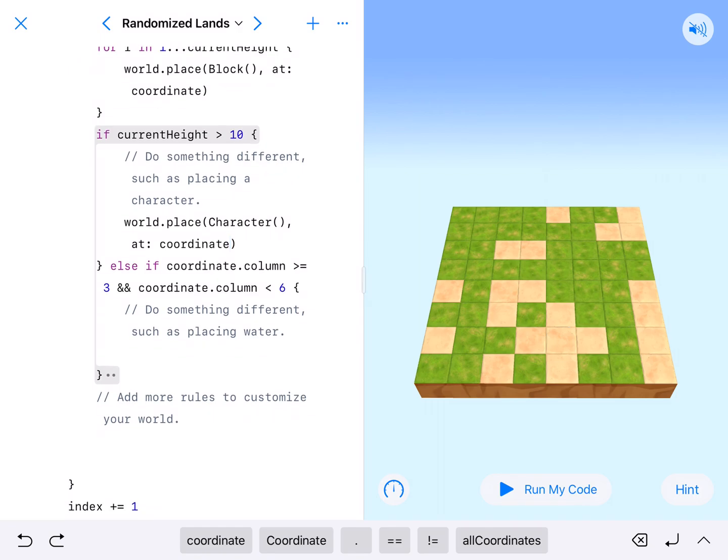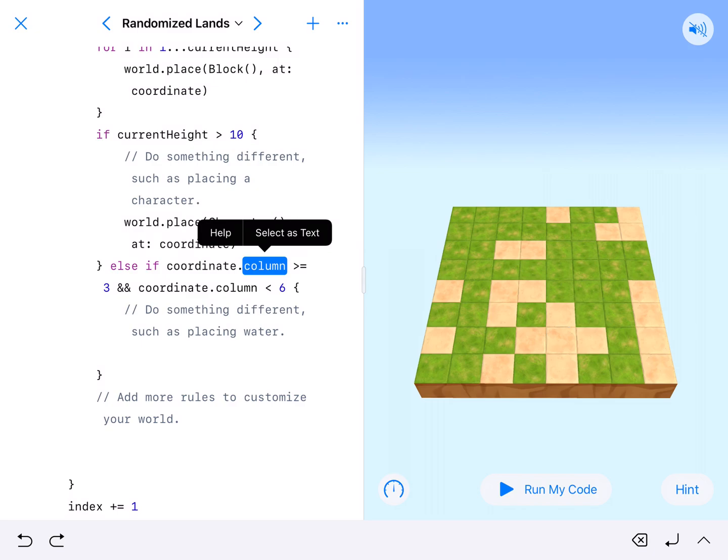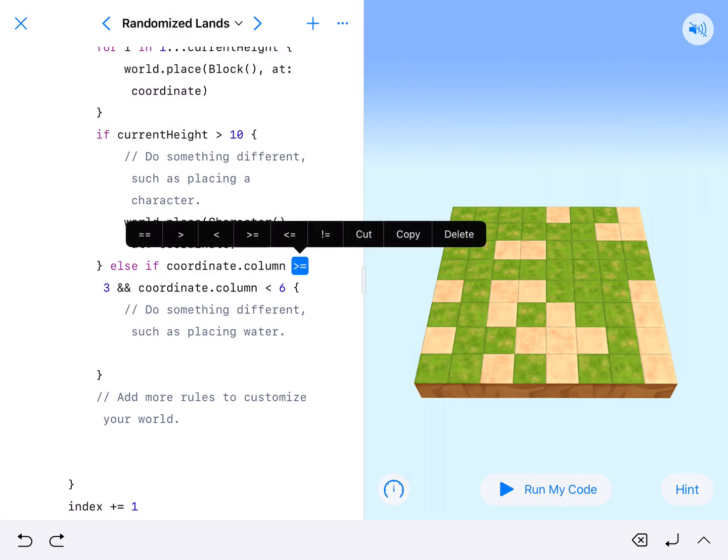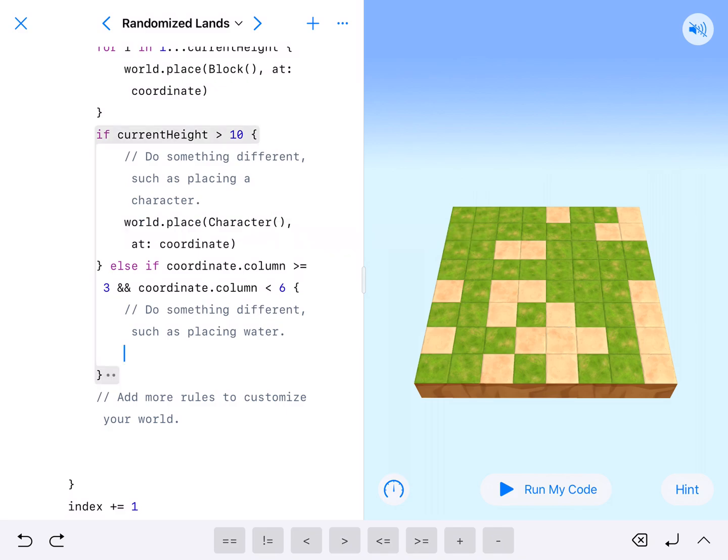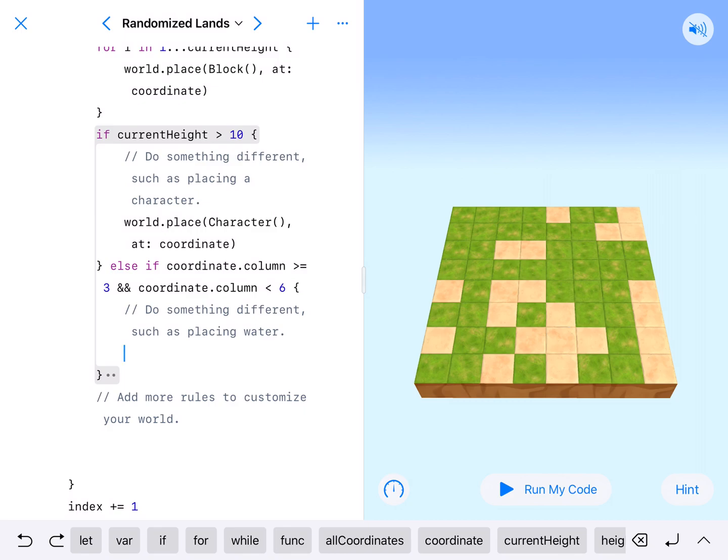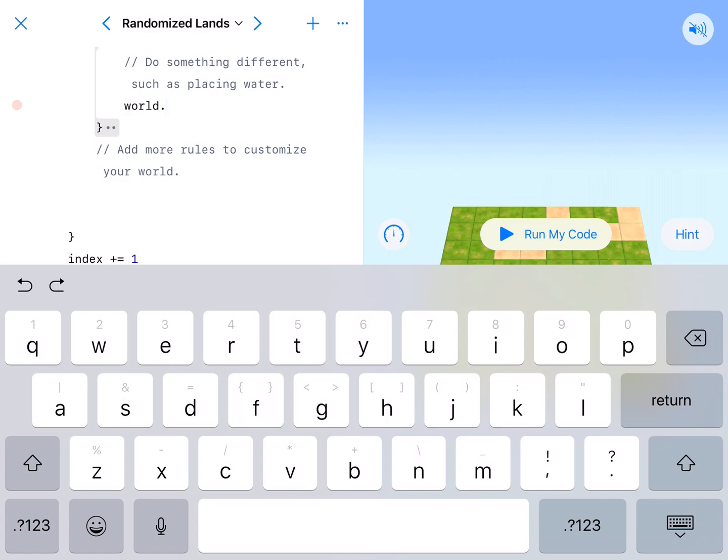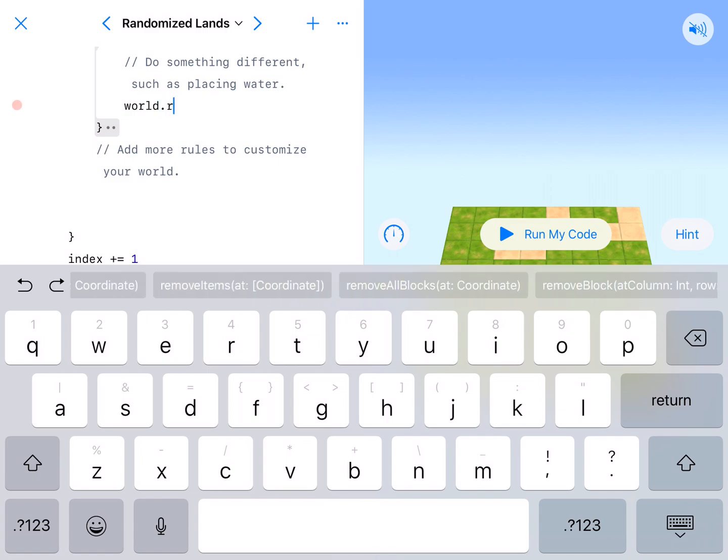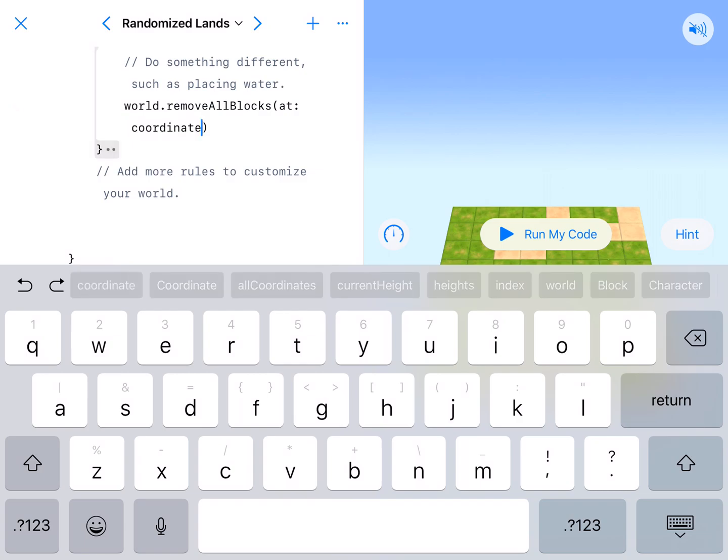Else if. If it's not that and it's greater than or equal to 3. So column is greater than or equal to 3 and less than 6. That's 3, 4, and 5. If it's columns 3, 4, and 5, and it's not greater than 10, so 10 or below, it will do this. This is do something different, such as place water. In order to place water, we're going to need to remove all blocks. We need to remove all blocks at lowercase coordinate.